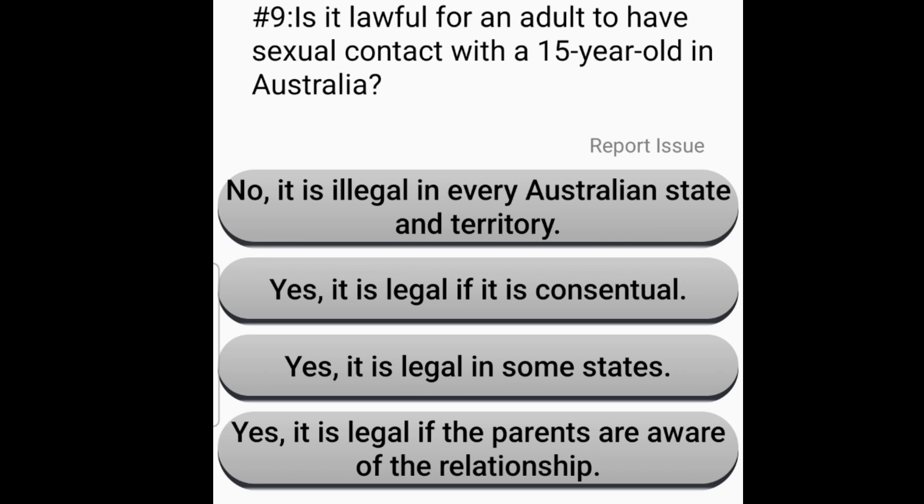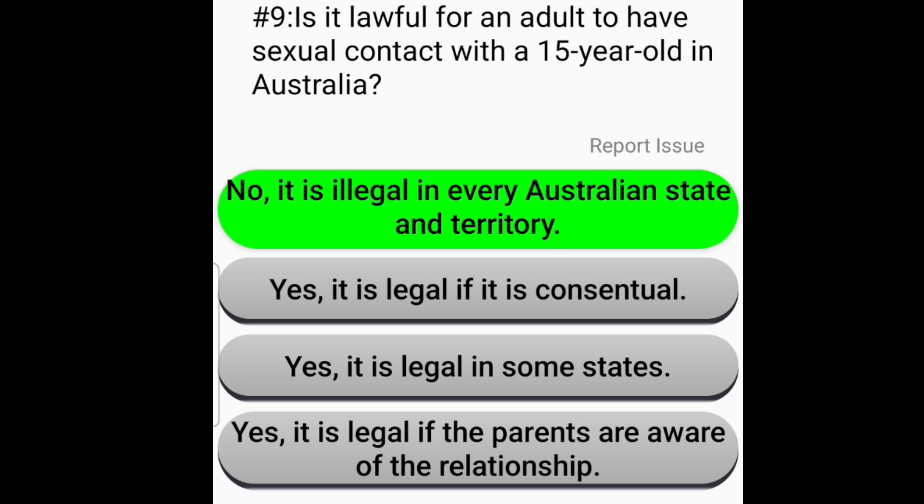Is it lawful for an adult to have sexual contact with a 15-year-old in Australia? No. It is illegal in every Australian state and territory.